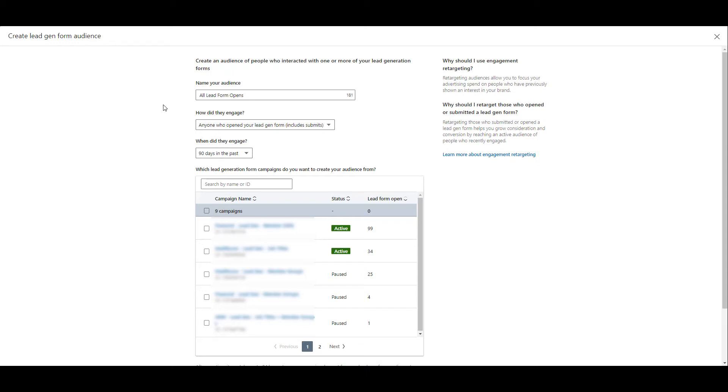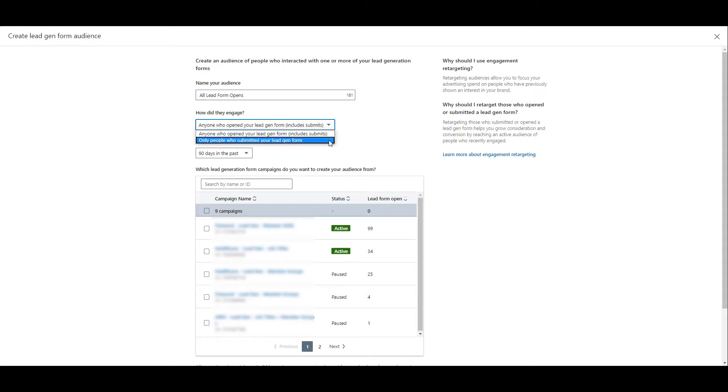The default option is going to be anyone who opened your lead gen form, including submissions, but then you do have the option to create an audience of only people who submitted your lead gen form. And this is where we kind of laugh at this as experienced PPC marketers. What we're saying is the default option is that we're going to remarket to users who interacted with the form but didn't submit, but it's also going to include the users who did submit the form. Typically, if someone just recently submitted a lead gen form, I don't want them to continue seeing my ads.